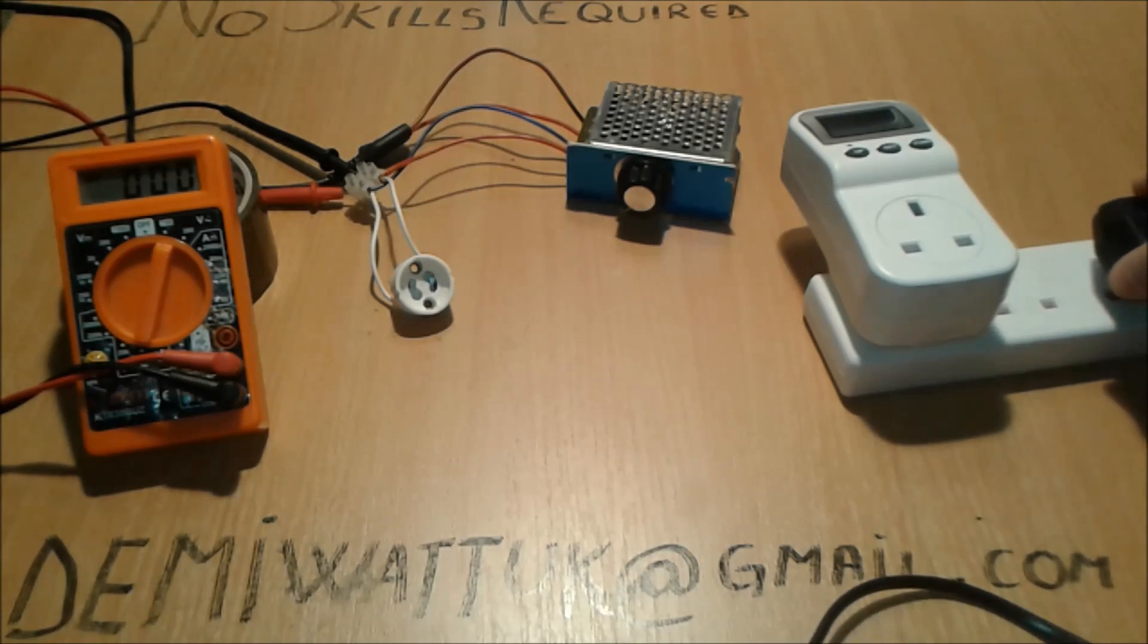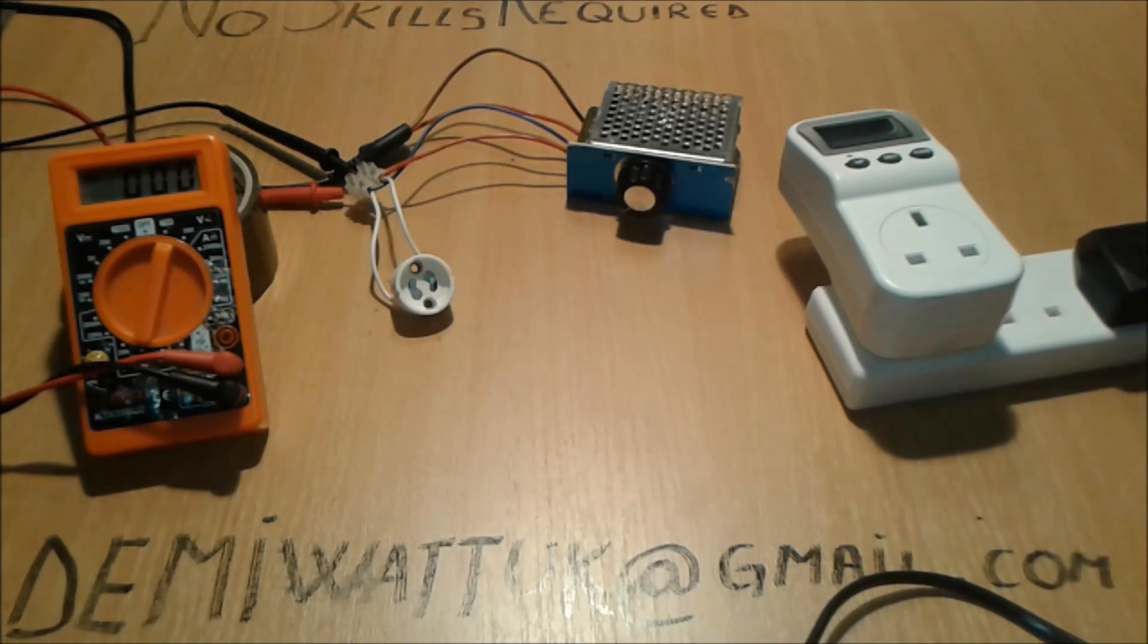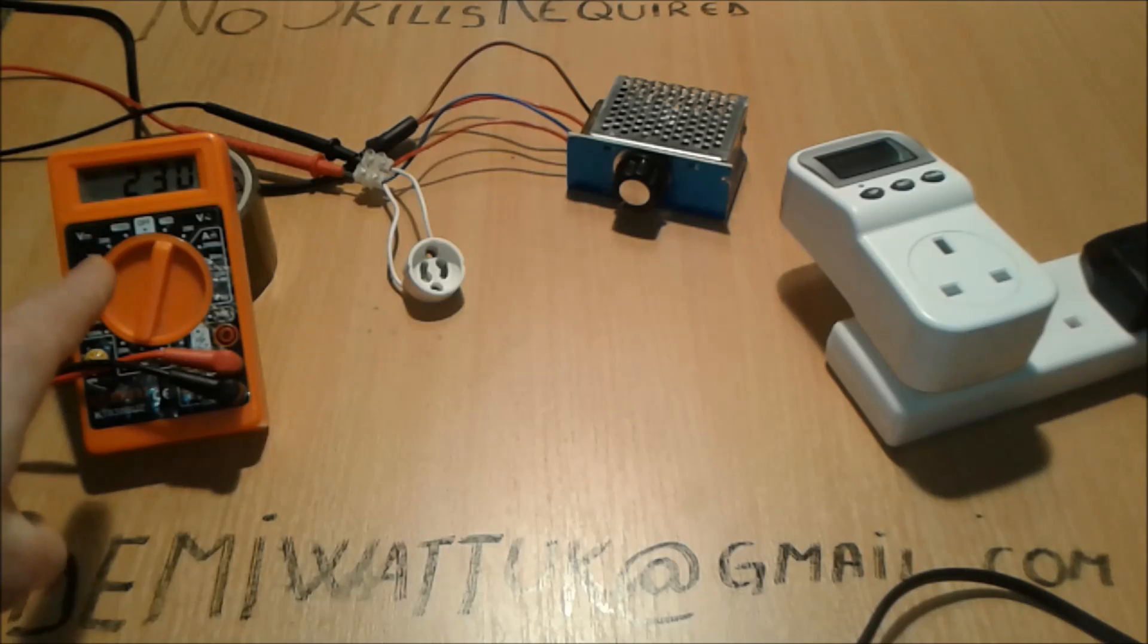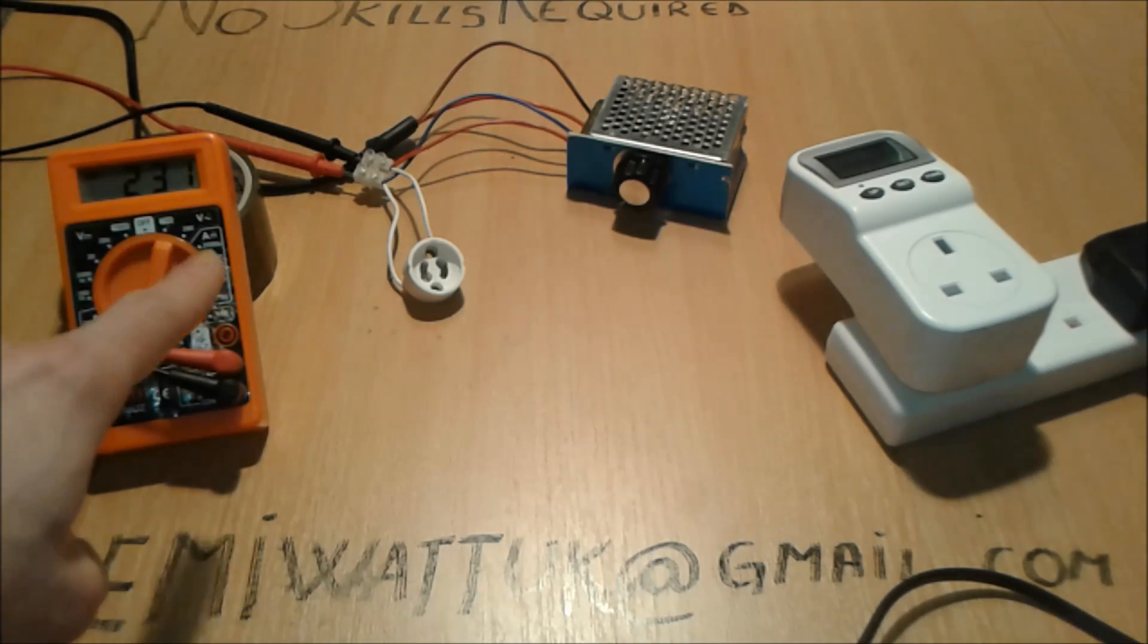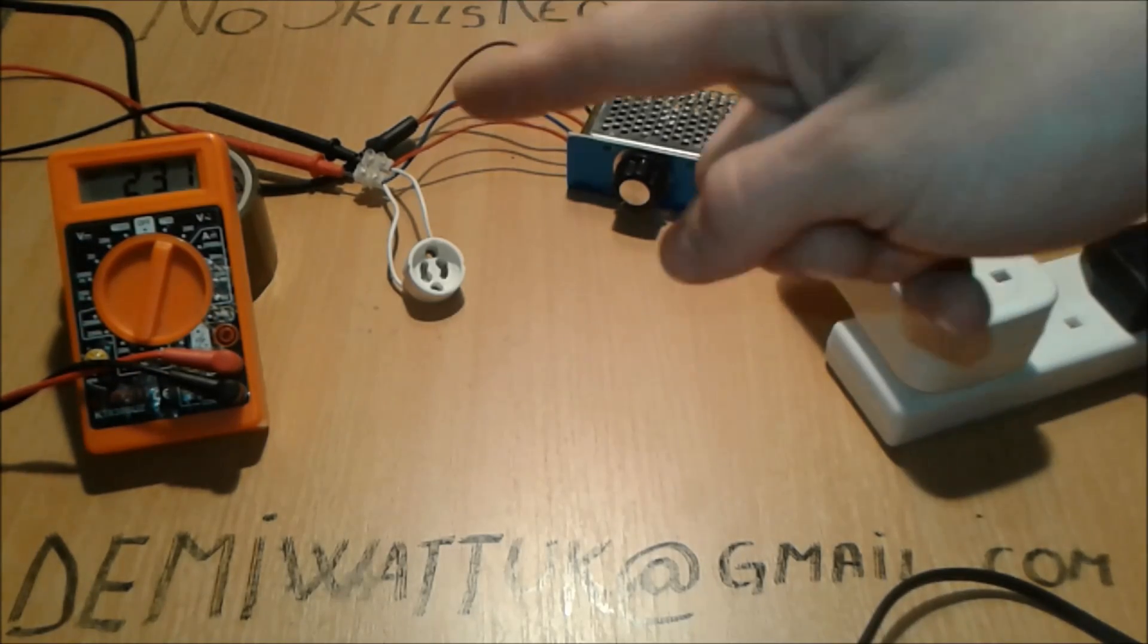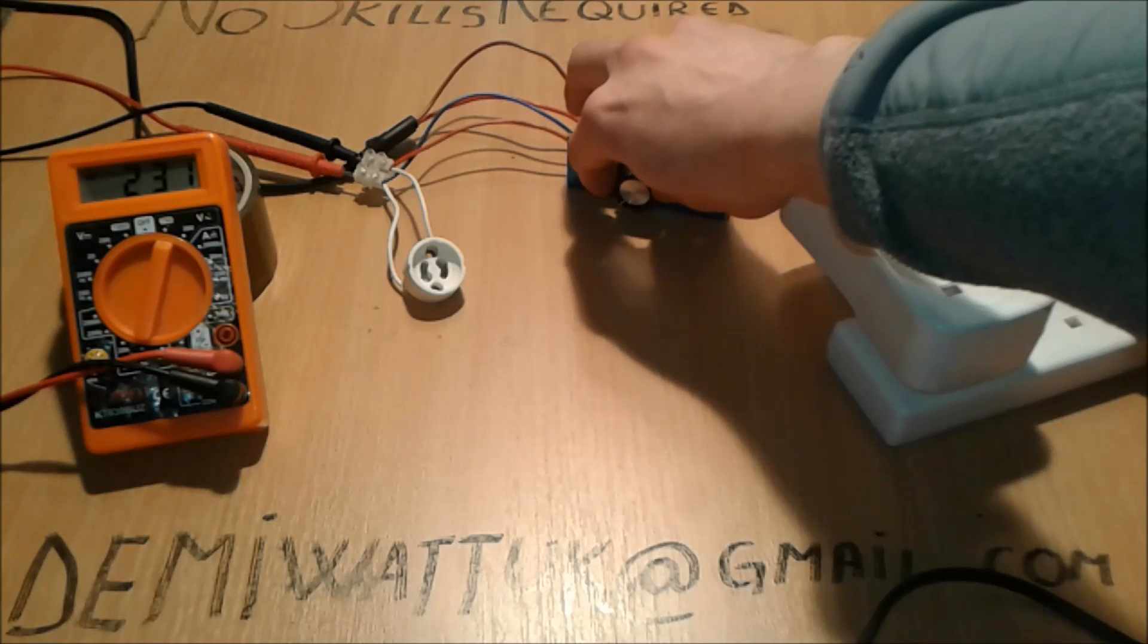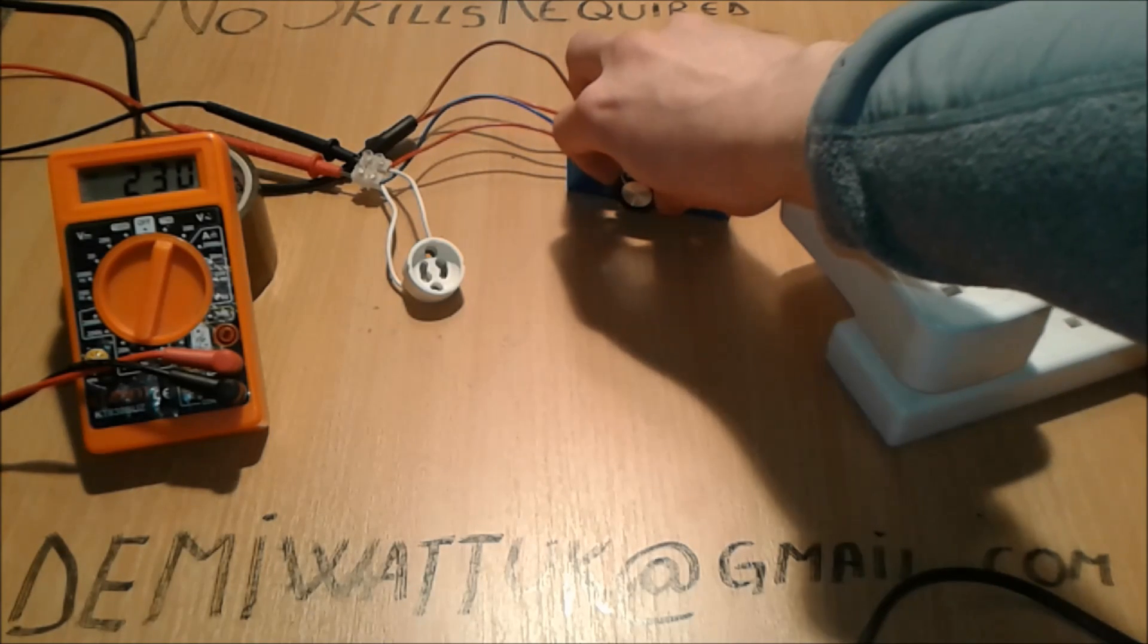All right, so first things first, we're going to plug in straight away in the multimeter. We are plugged in, as you can see here it's 231, something flickering—that's the main power. Now we're going to try to adjust this pot. As you can see we're going to go higher.